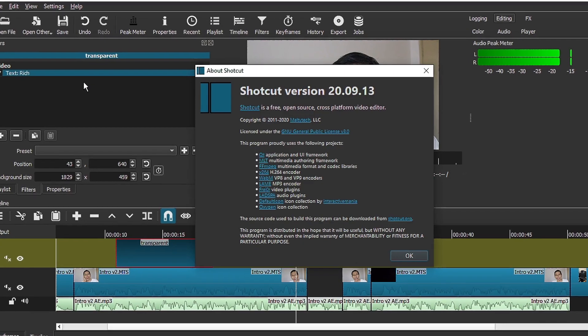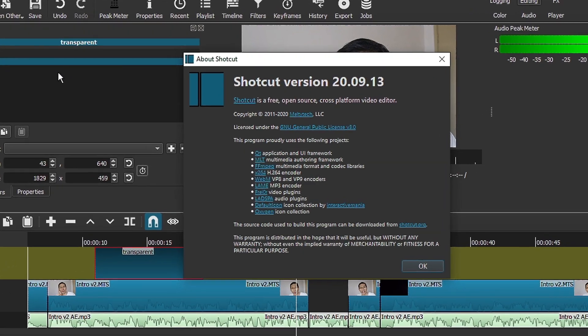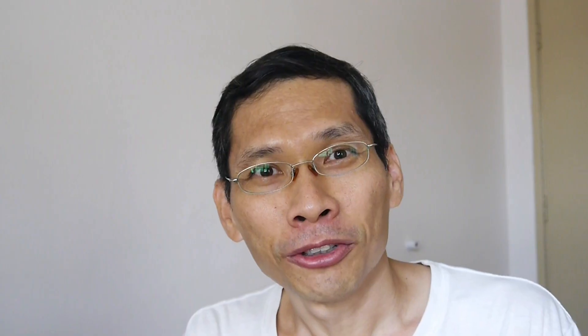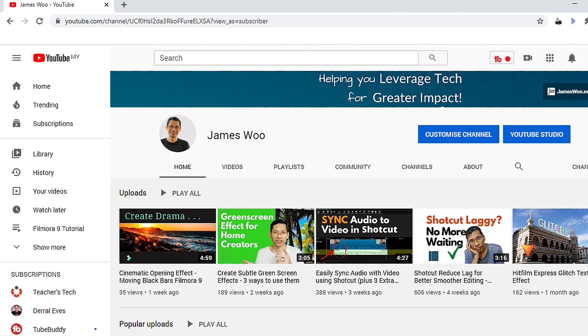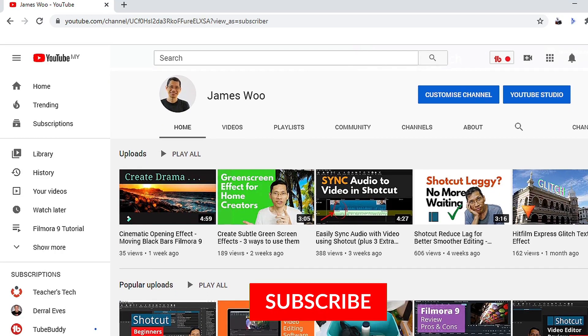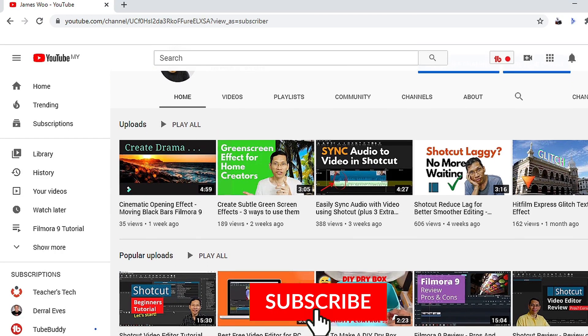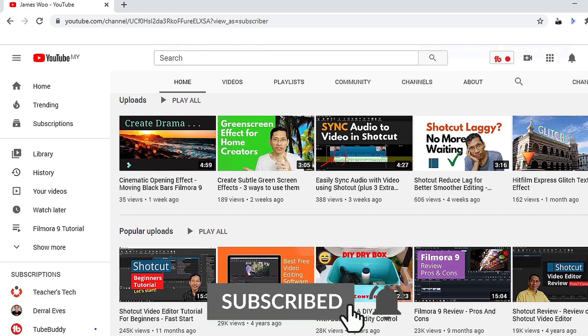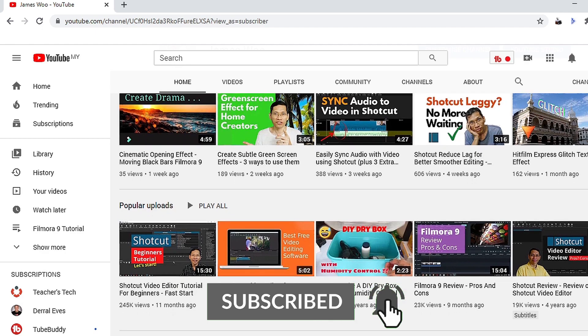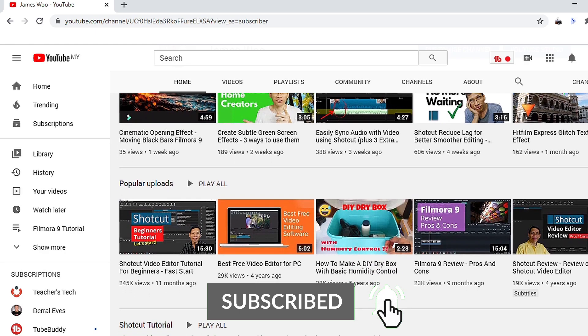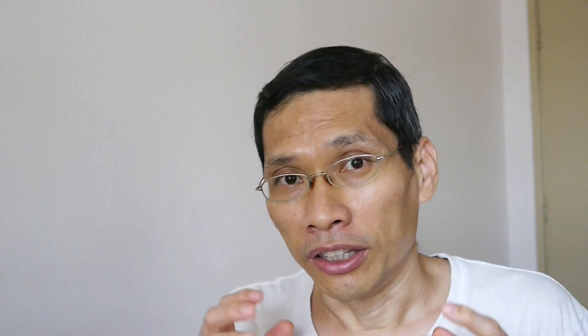This video is talking about what's new in Shortcut version 20.09.13. So let's dive straight into this video. If you're new to my channel, my name is James and I talk about using tech so that you can create greater impact in your life.